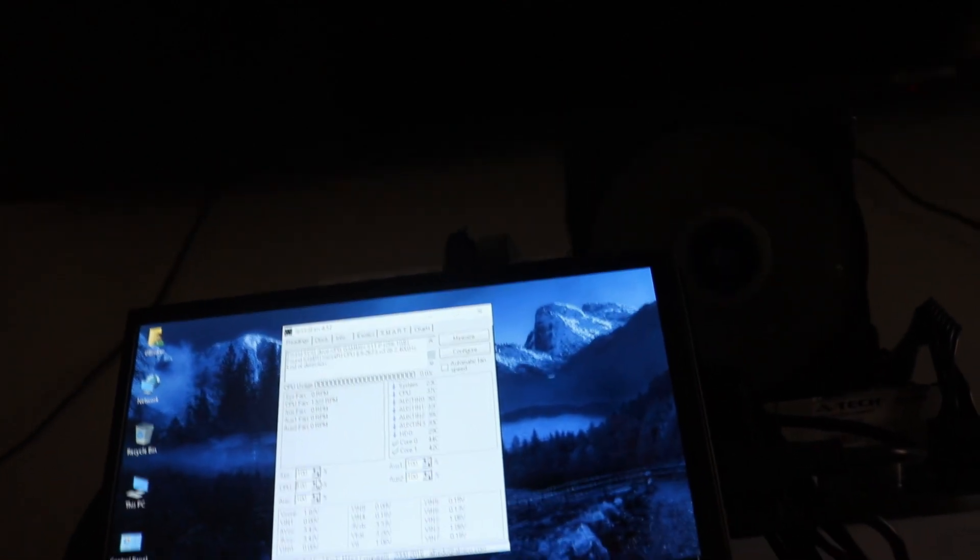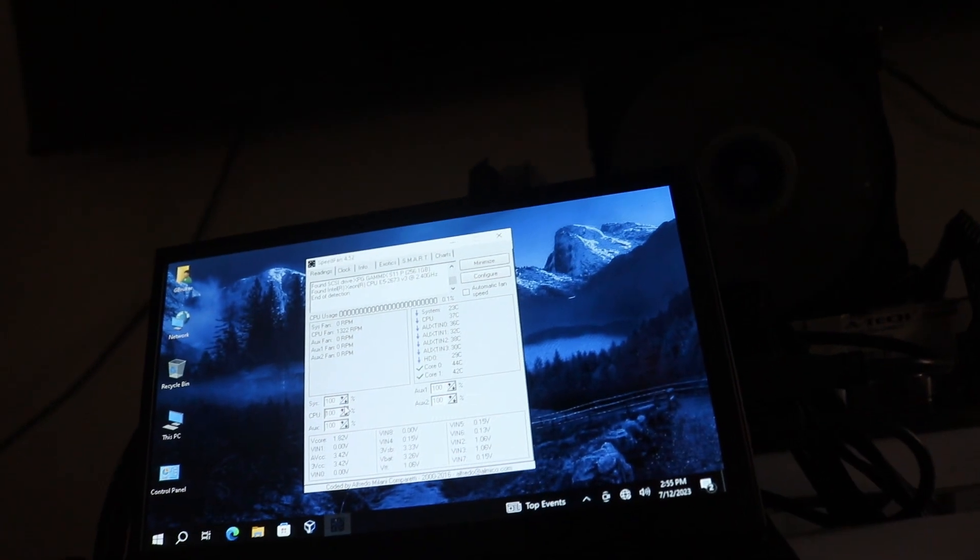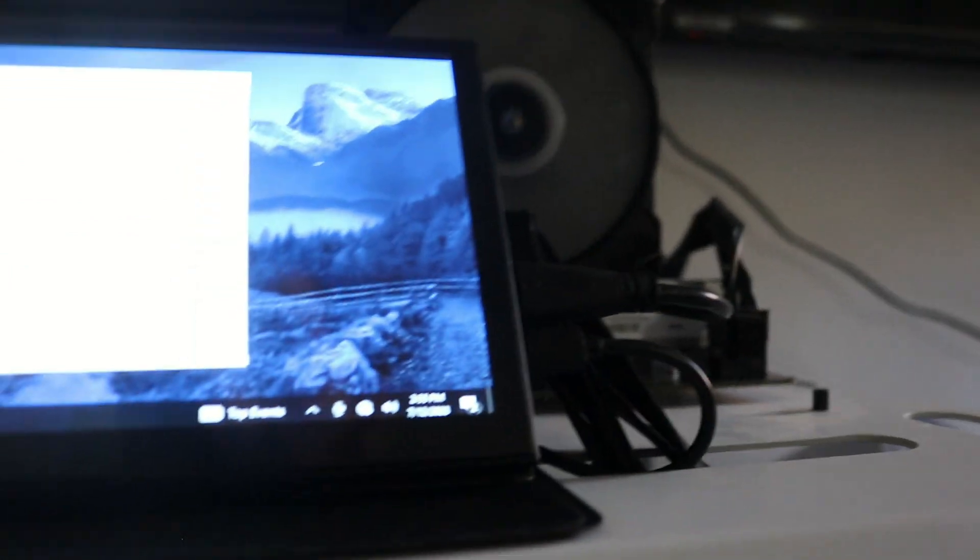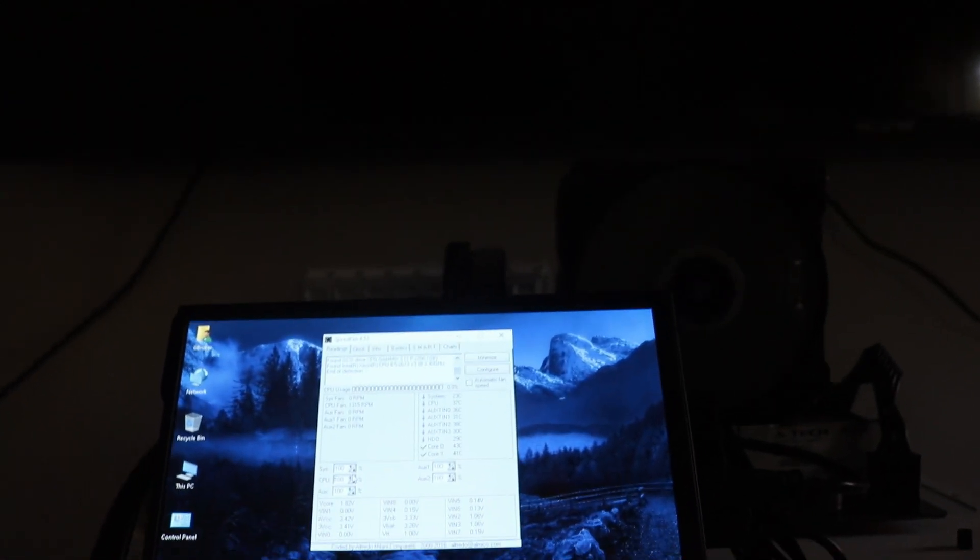It runs at 1324 RPM keeping the CPU at 36-37 Celsius, which is not too bad. We have the 2673 v3 in there, the 12 core 24 thread CPU that runs at 2.4 gigahertz.